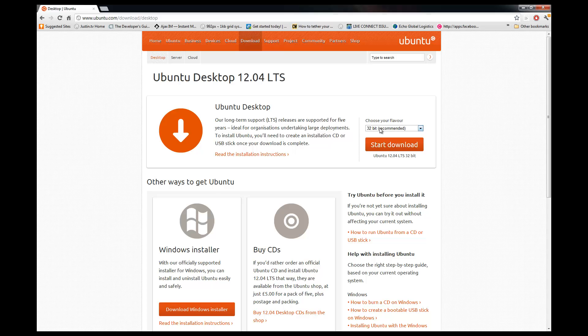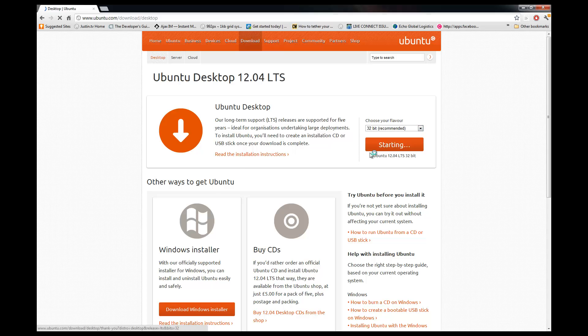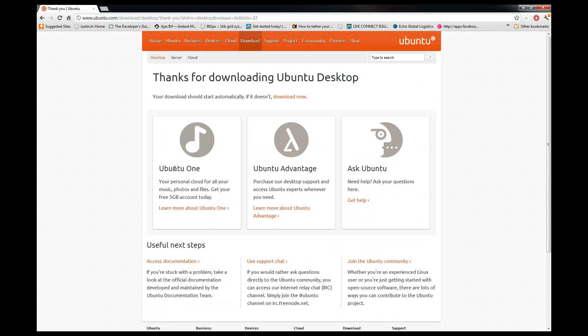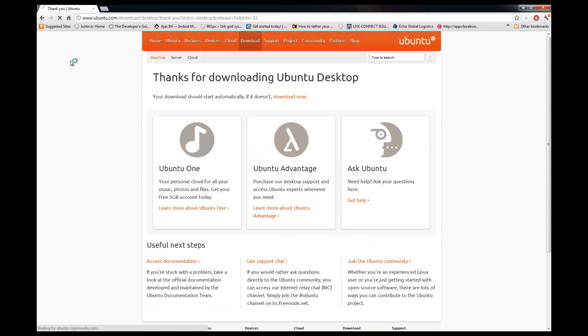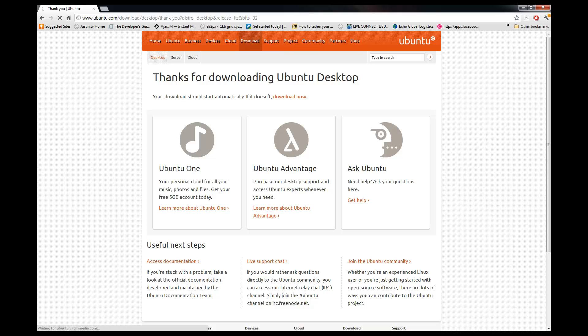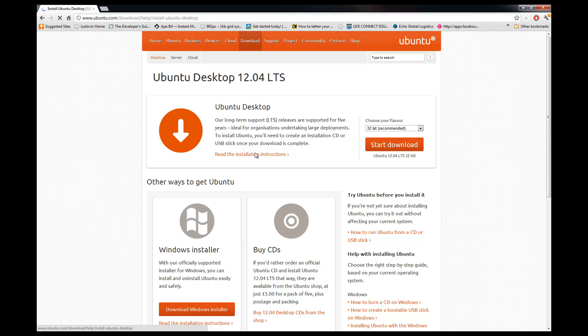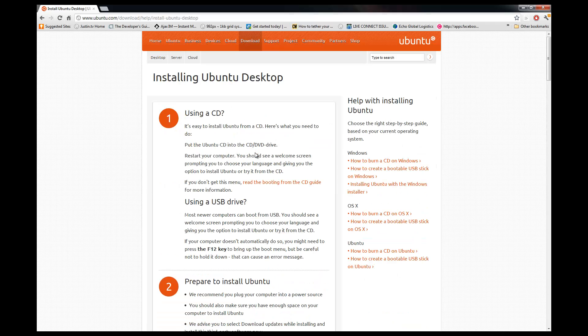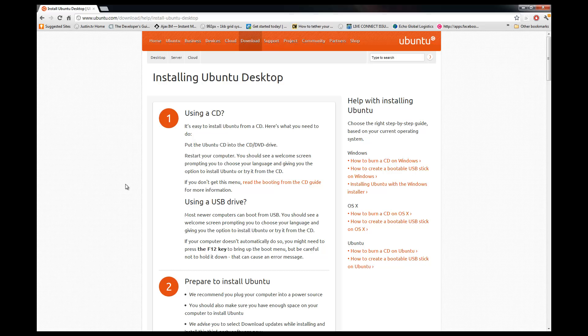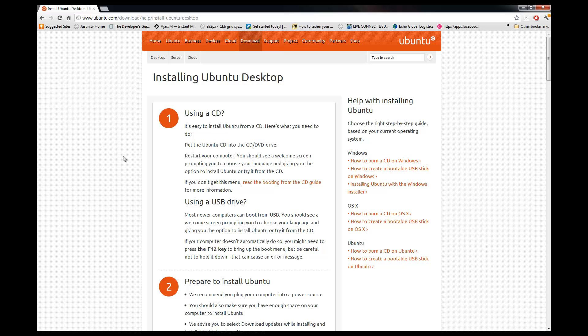Download the 32-bit version. Let that start downloading, and as that starts downloading we're going to go back and go over the installation instructions. Guys, you're going to need a thumb drive, at least a 2GB thumb drive. If you have a bigger one, that's fine. You can just use it and then reformat it later.